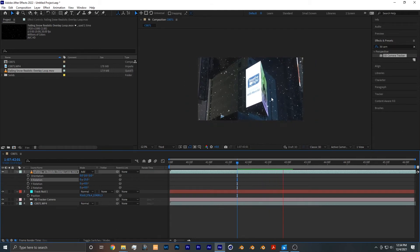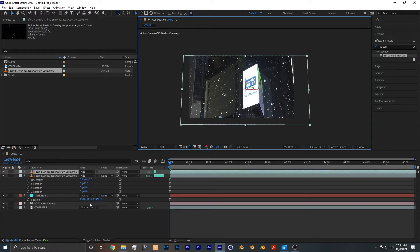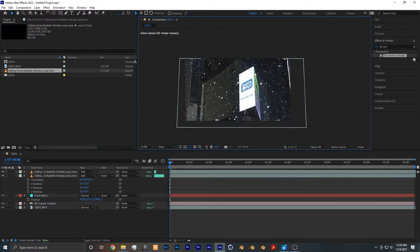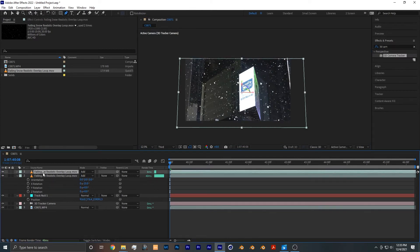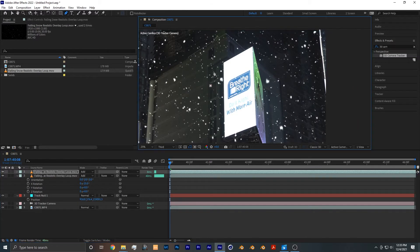Now a nice finishing touch that we can do to composite the snow better with the footage is to duplicate the snow layer. And then from there what we want to do is make a mask around anything that's bright in the footage. So click on the top snow layer and draw a mask over anything that's bright, like this sign over here.